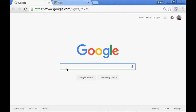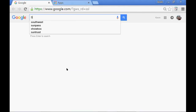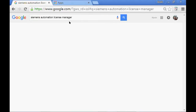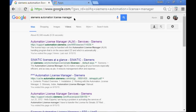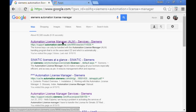The Siemens Automation License Manager, if it's not already installed on your PC, can be found on the internet. The easy way to find it is to do a Google search for 'Siemens Automation License Manager.' You should see at the very top of the list a link to the support.automation.Siemens website entitled Automation License Manager, or ALM.